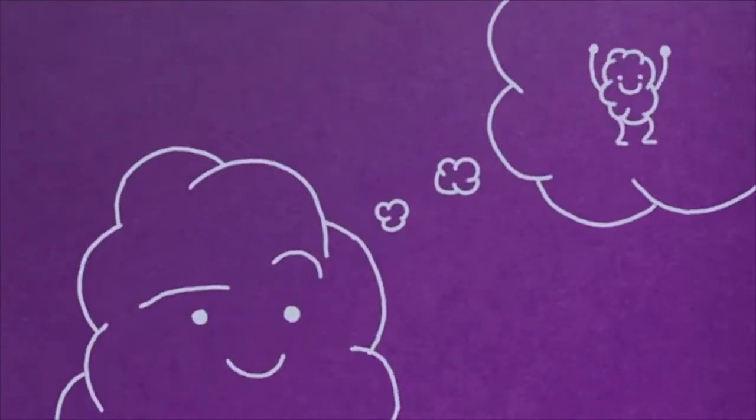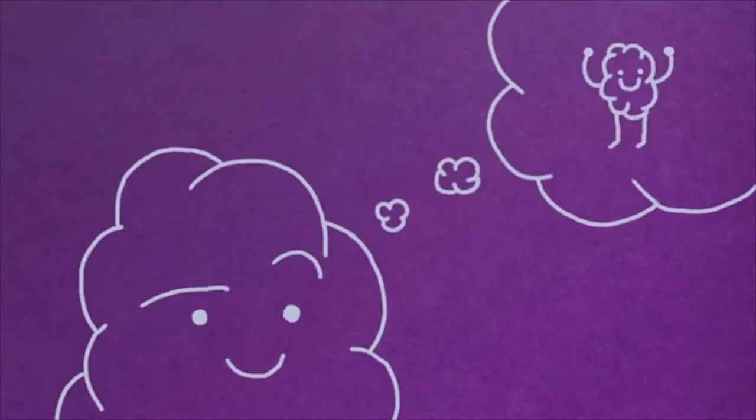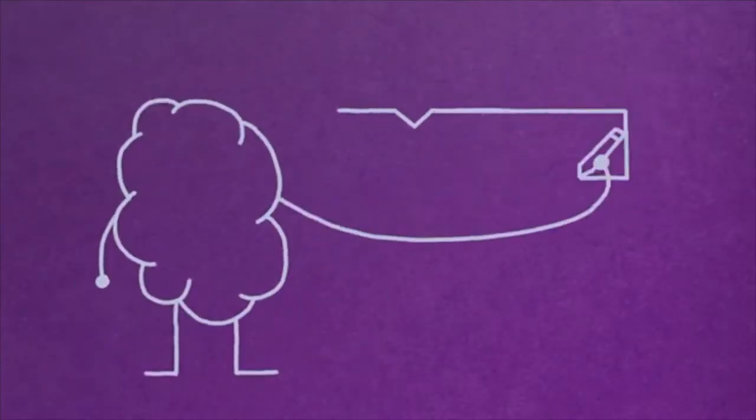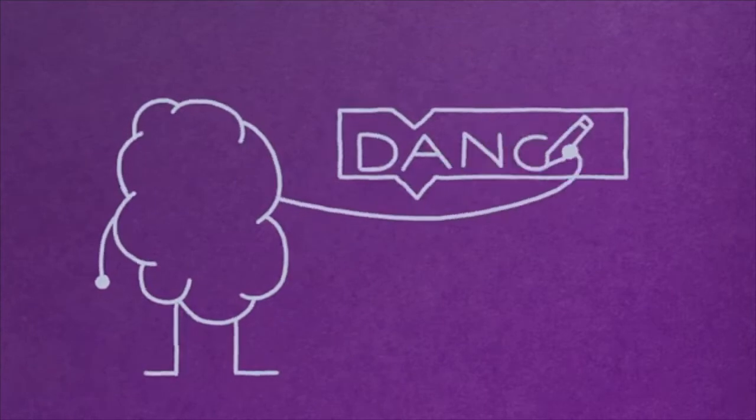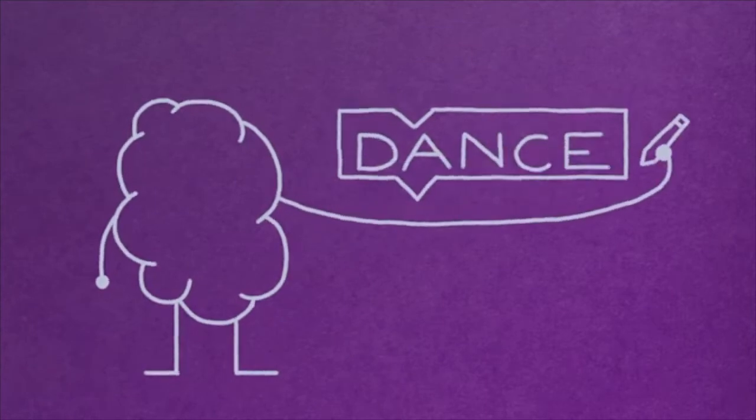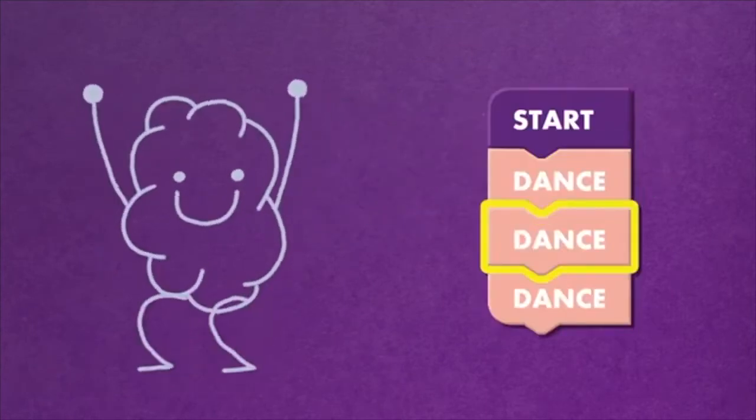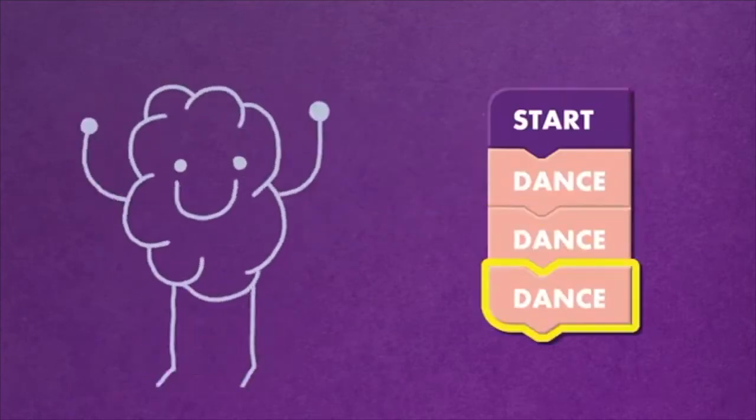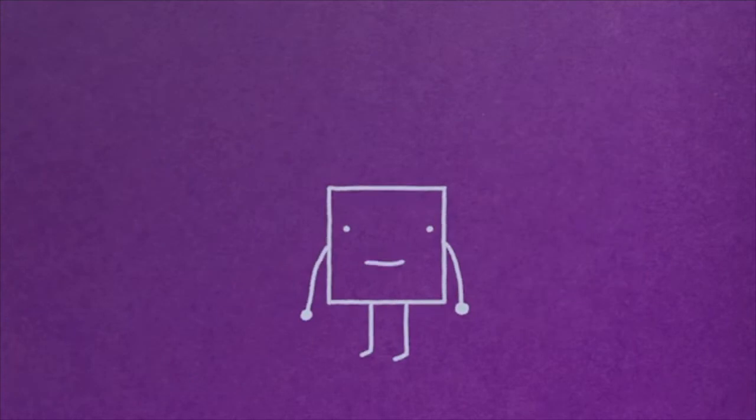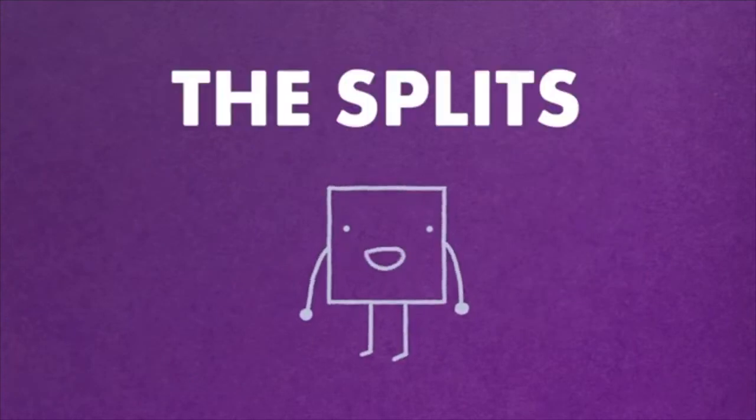Functions are a way to create your own custom code block. You can program a function to do one special thing, then use it again and again. For example, let's say you want to teach someone a new dance move called the splits.